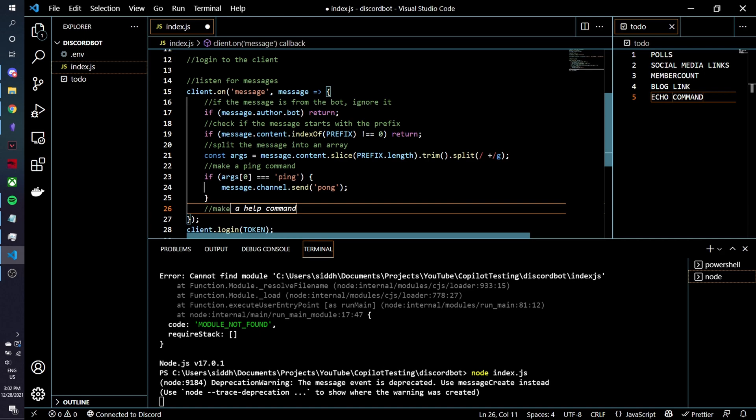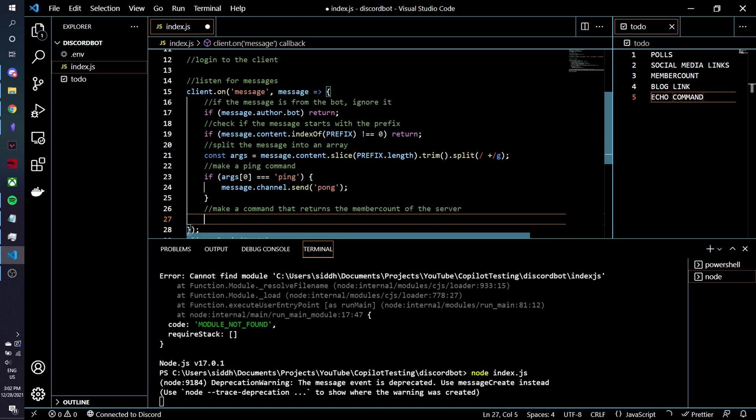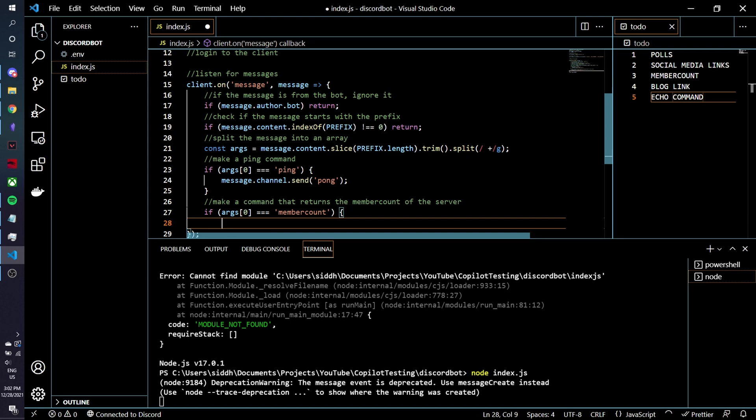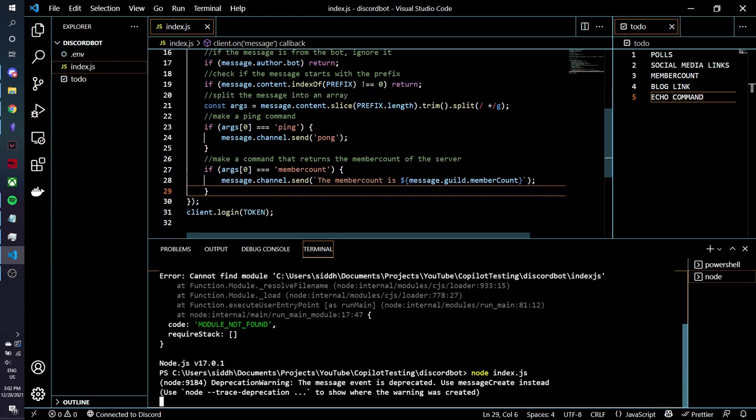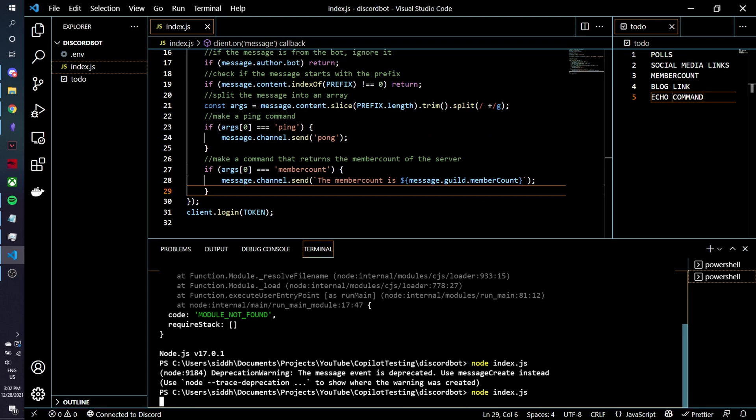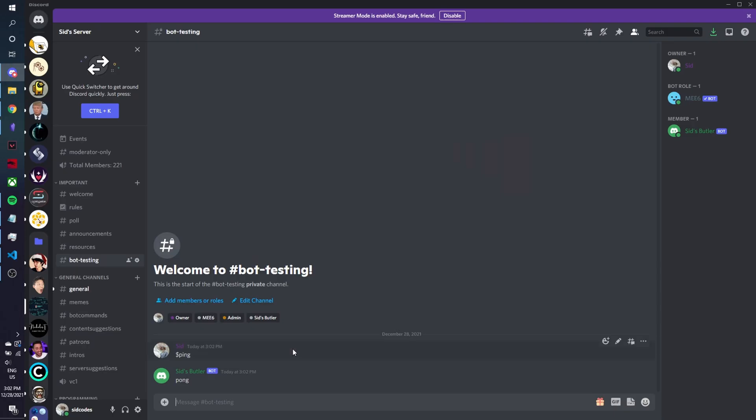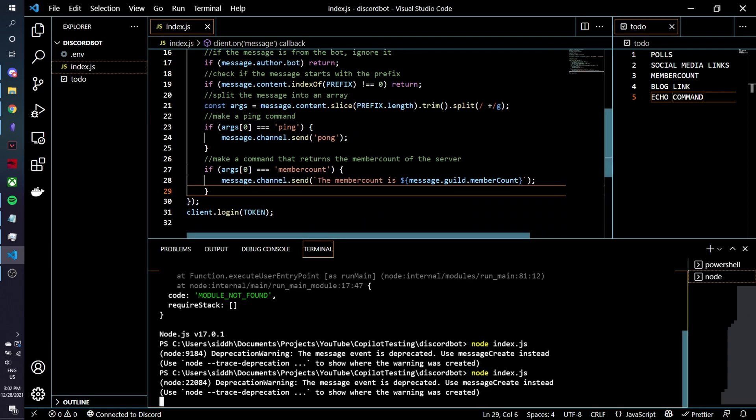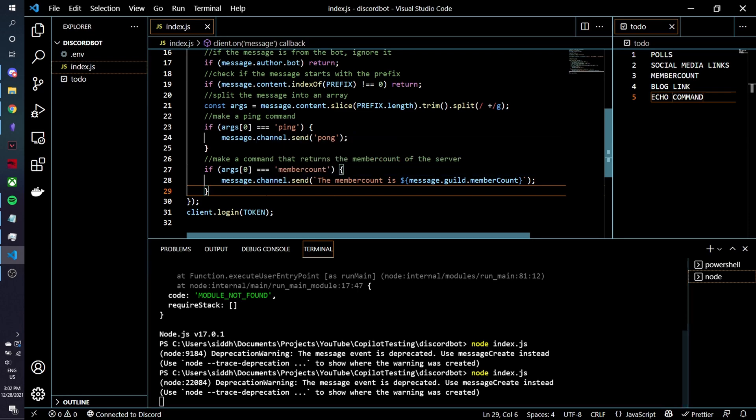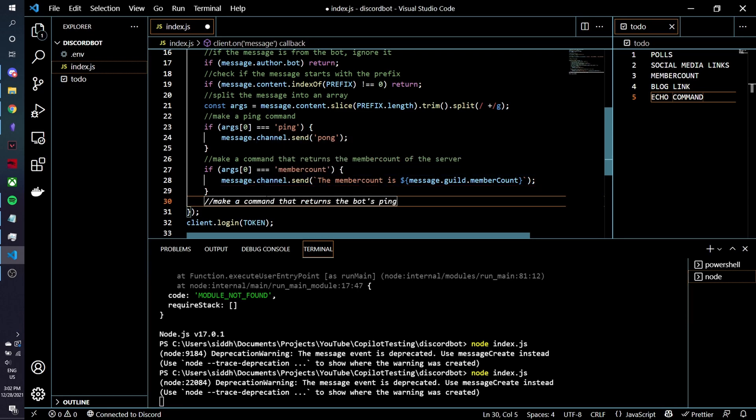We don't need to have a ping command so let's actually move on to doing what we actually need it to do which is make a command that returns the member count of the server. And let's see if this works, let's restart the bot and let's just go back and we'll go member count and the member count is 221 which is correct so that's working as well which is awesome.